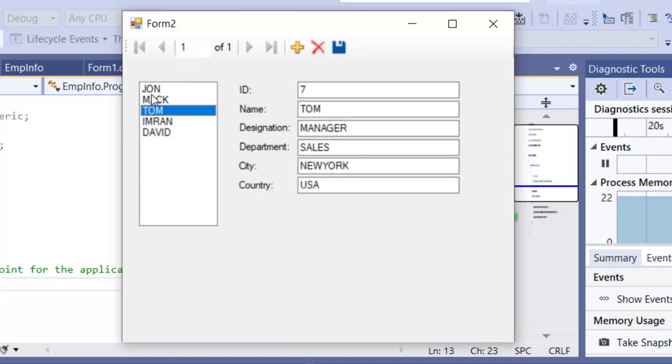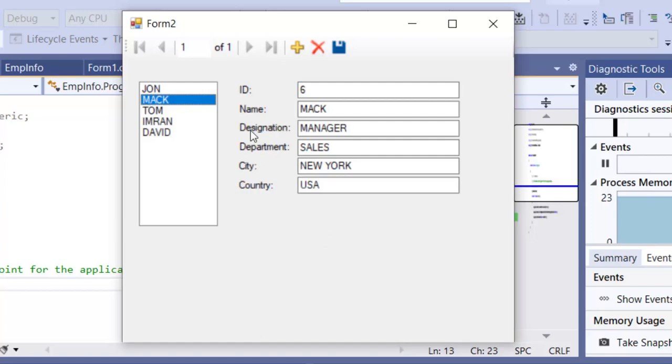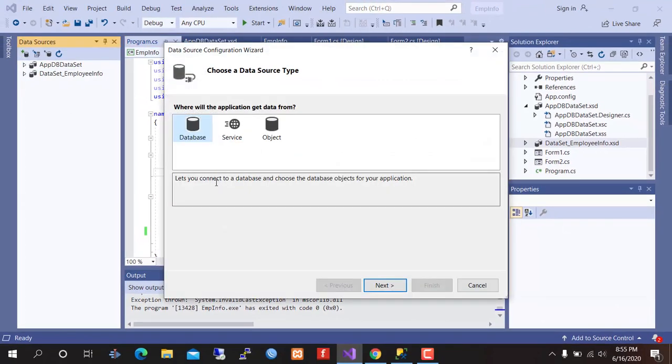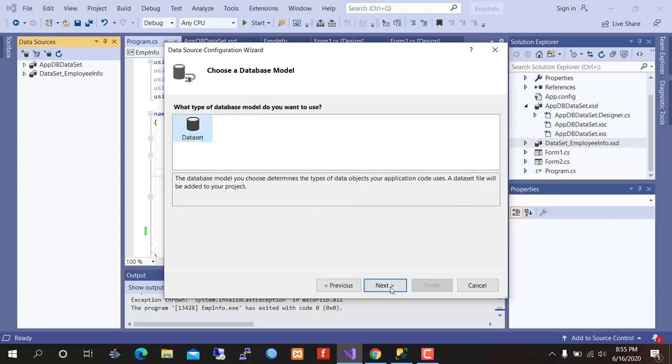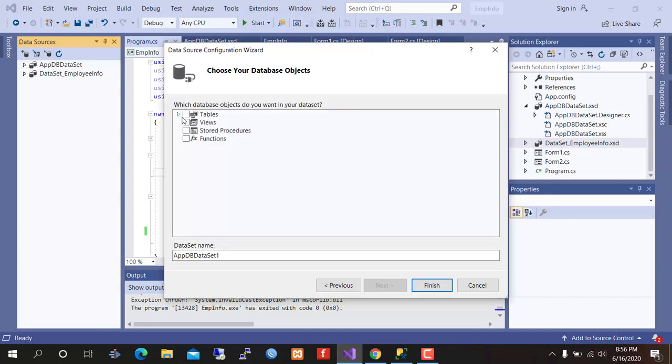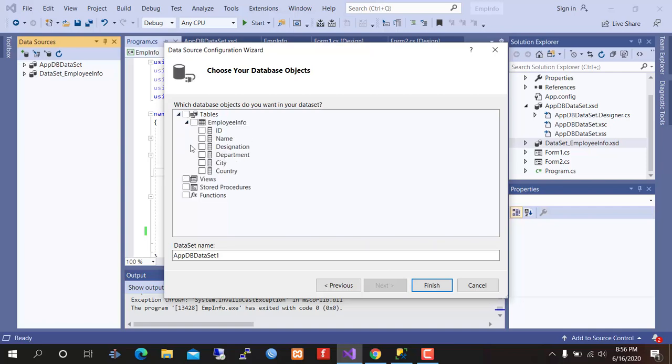So let's do it. First create the data set. I am using the connection string of previous tutorial. Please view my previous tutorial to learn how to create connection string. Expanding the table, selecting two columns: ID and name.